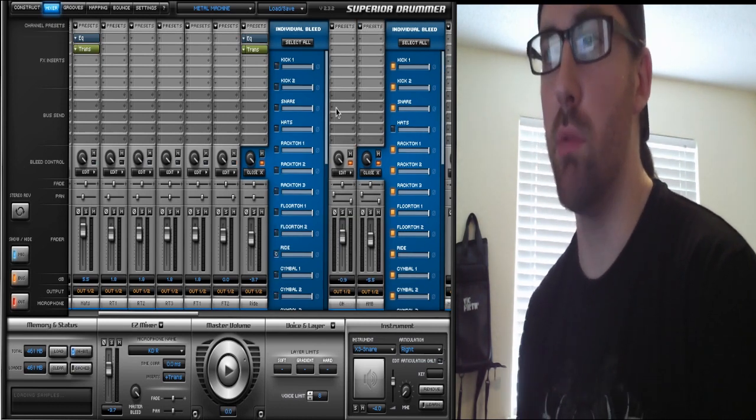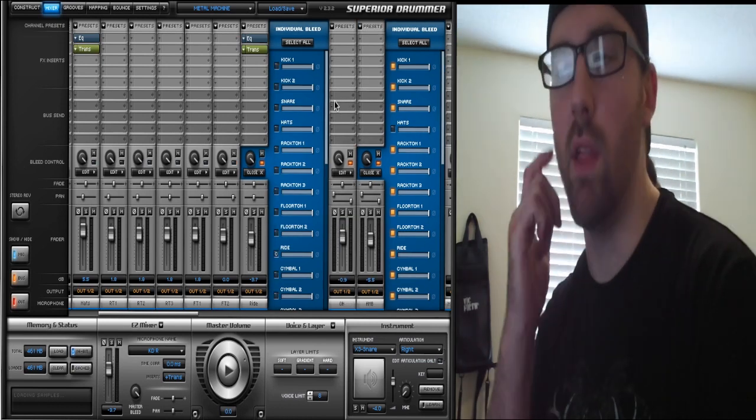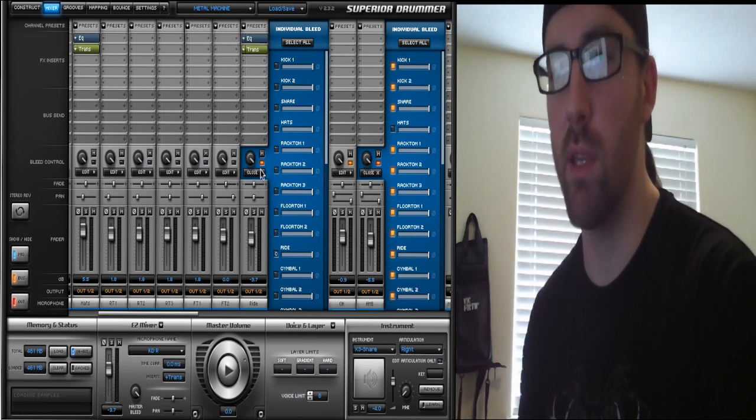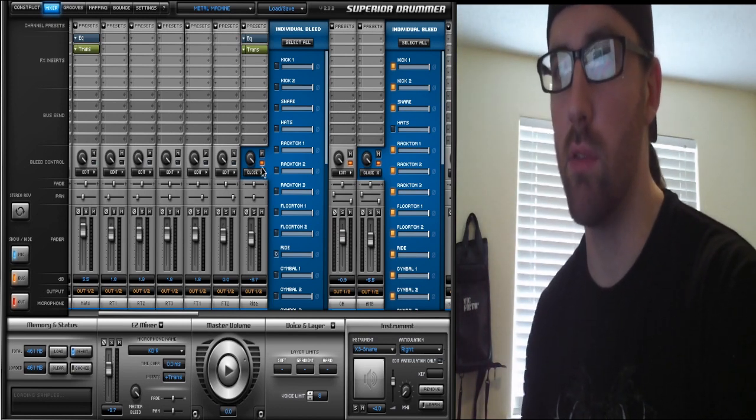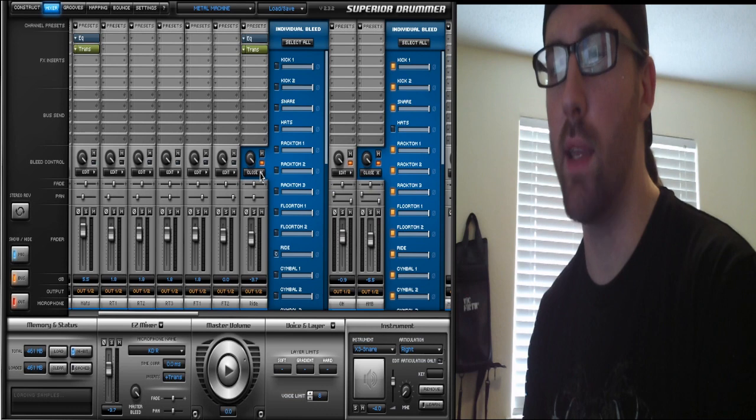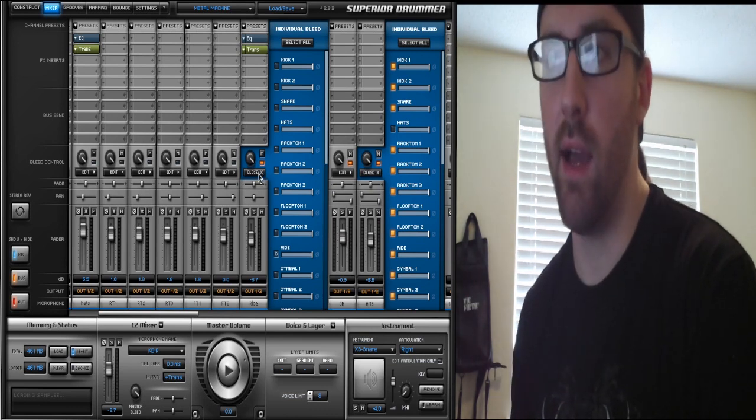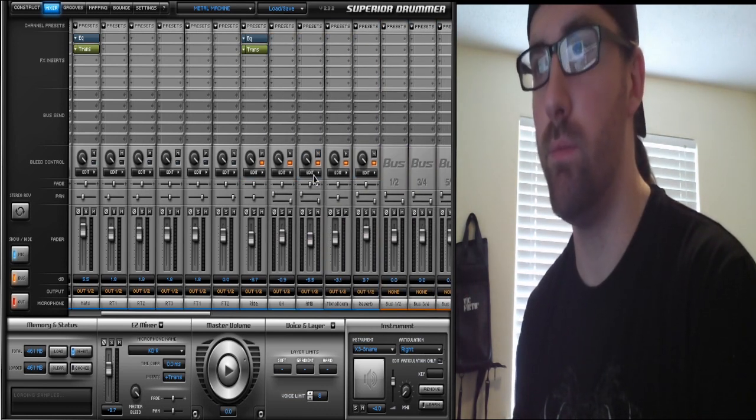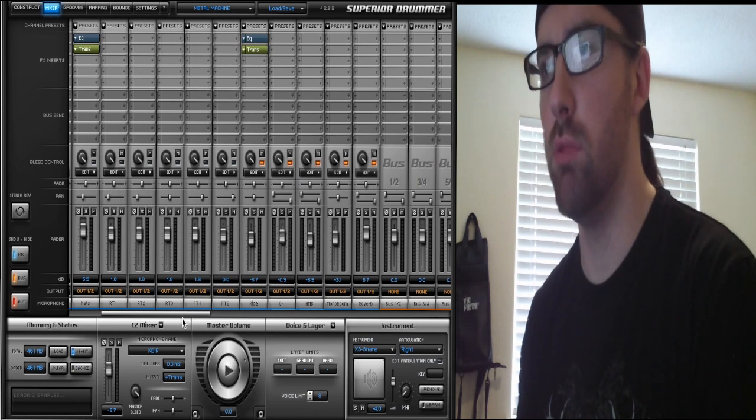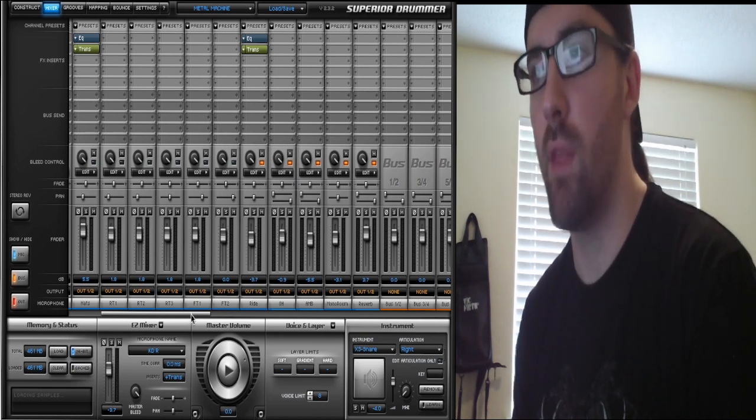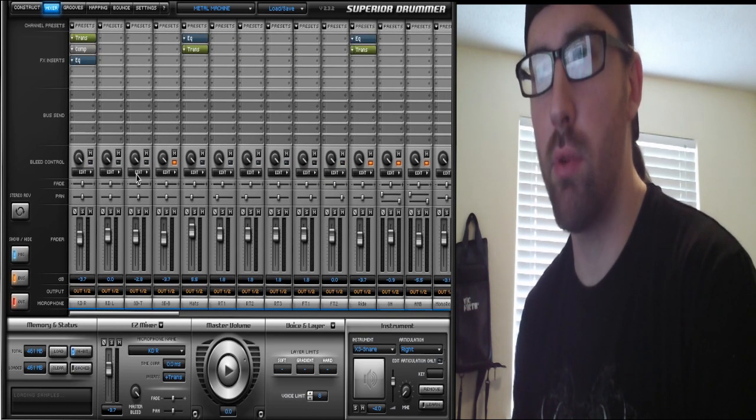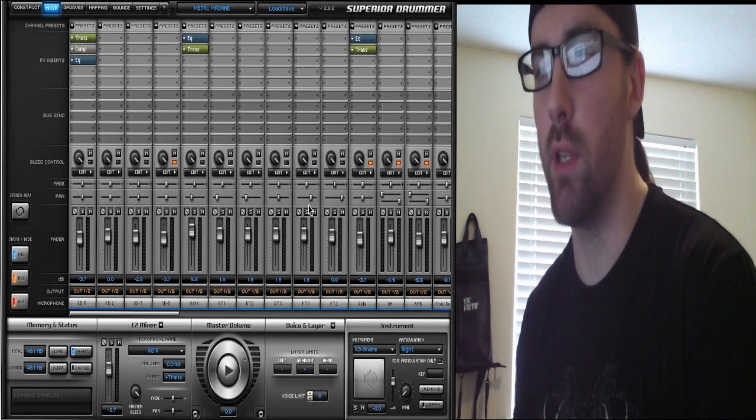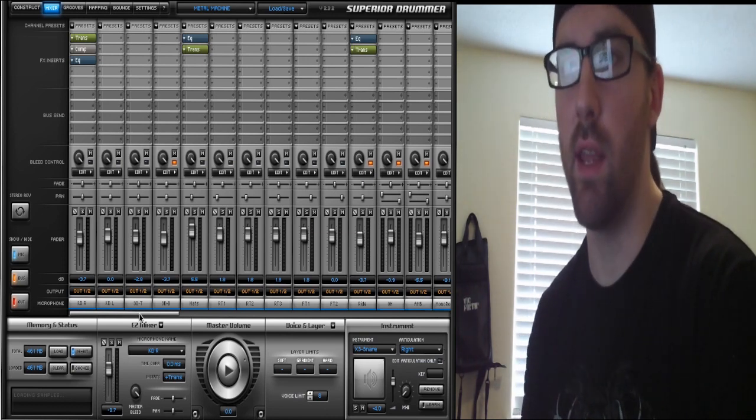You can pick and choose. If you've got a China cymbal that's too washed out and it's taking over your mix because it's in the ambience or in a room mic, you can just eliminate that and isolate it to just overheads or something. I leave it pretty raw for the most part. I don't get too deep into all the bleed settings—that's just a preference.